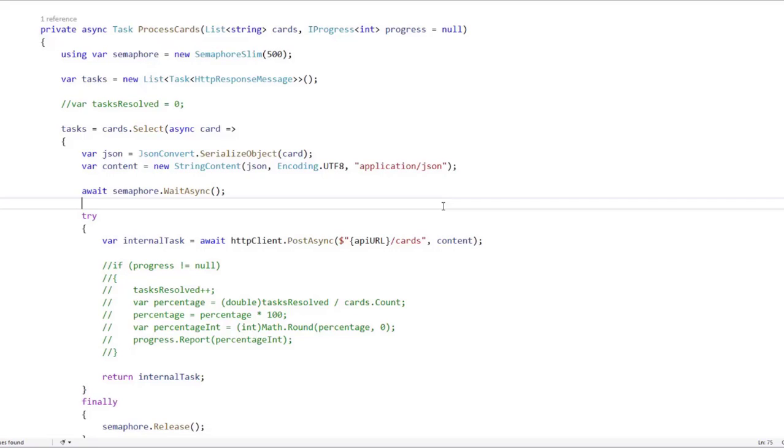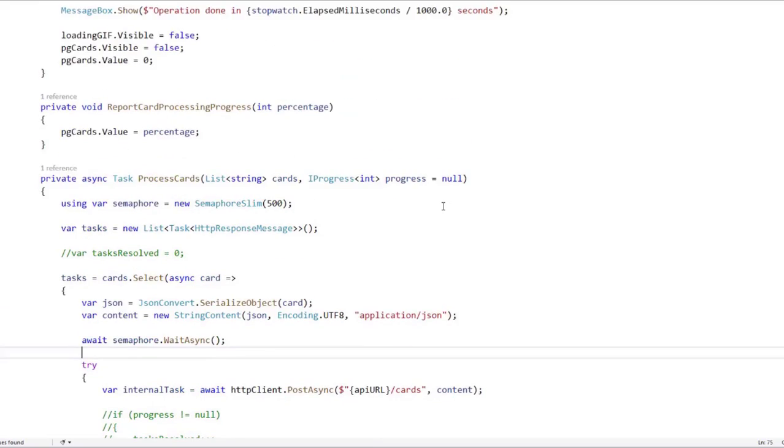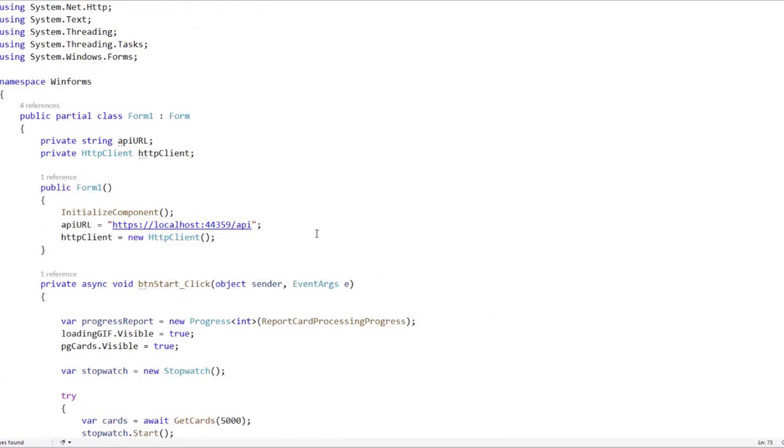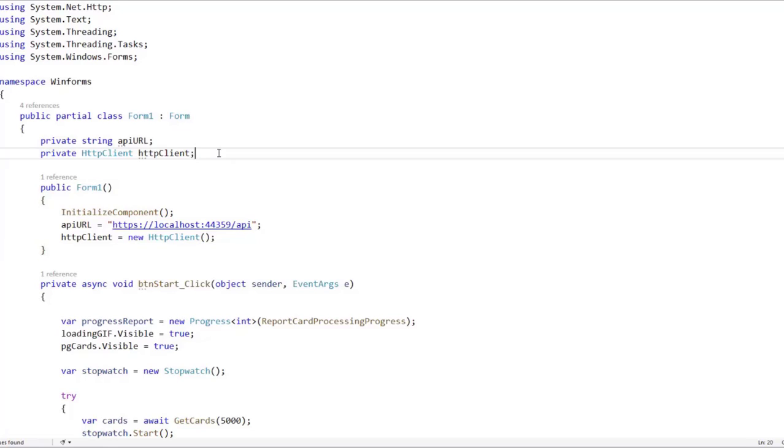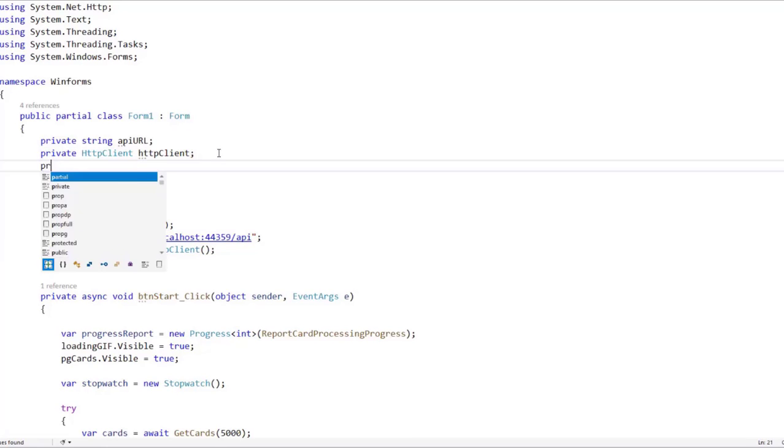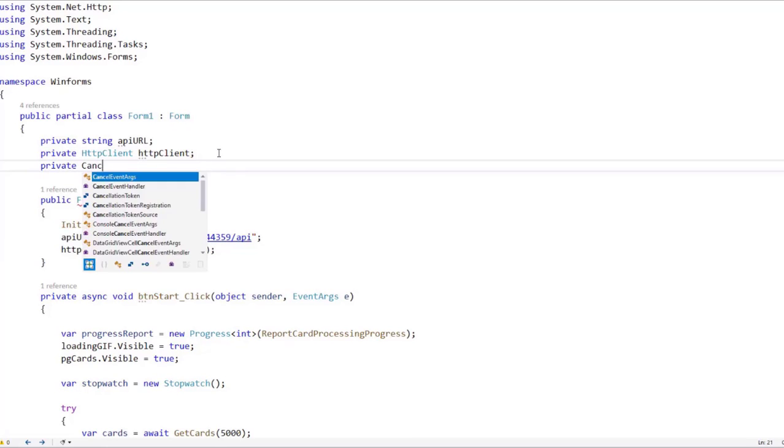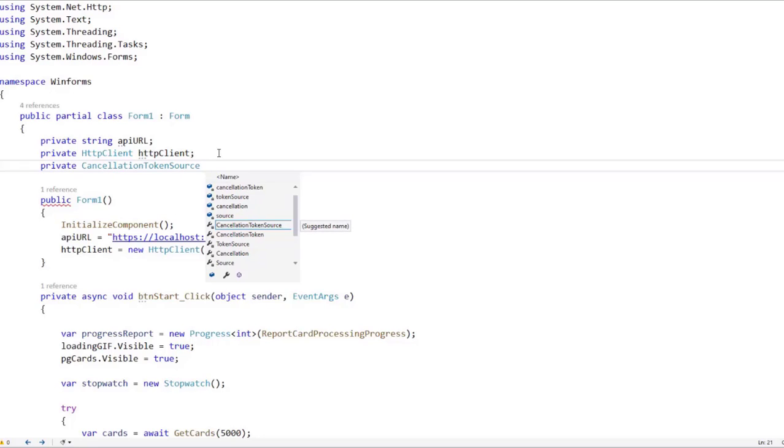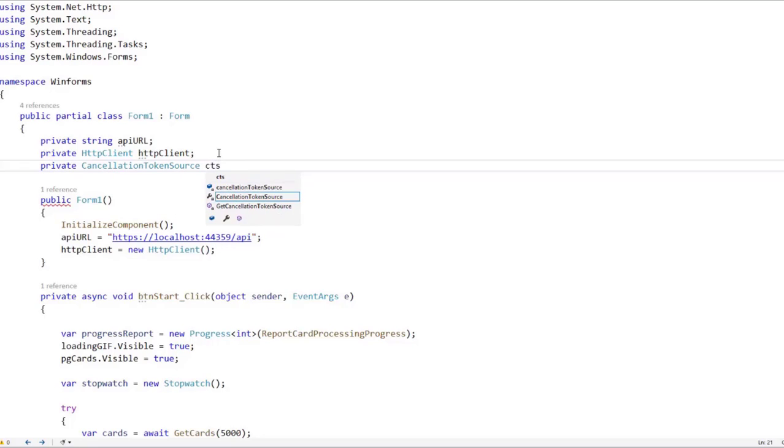Let's do that. First of all, we need a token generator. So let's go up. Let's go all the way up here. And I want to come here and say private cancellation token source. This is the token generator that we have been talking about. I will just name it CTS for cancellation token source.